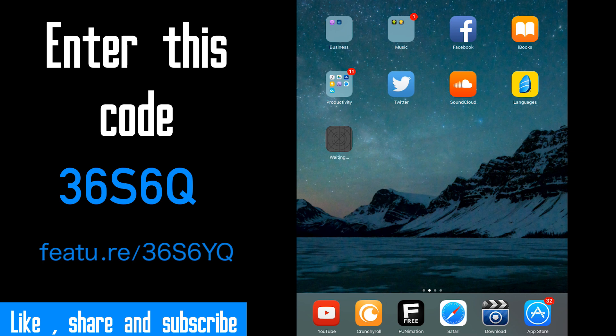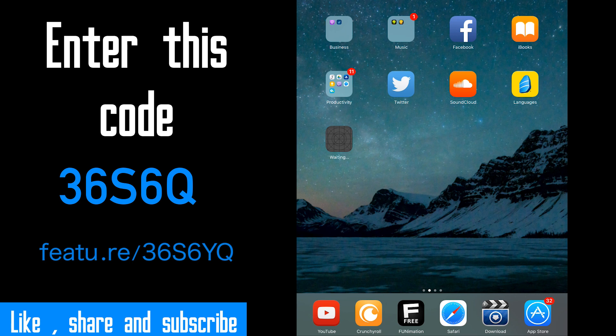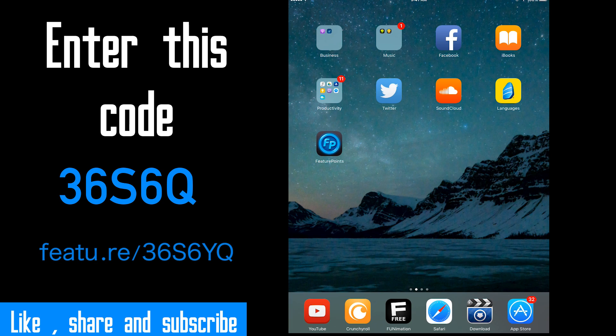This will take less than a minute. We'll be back after download. Okay, finished download. There it is.